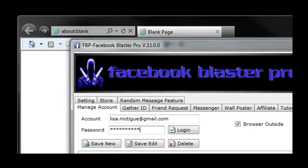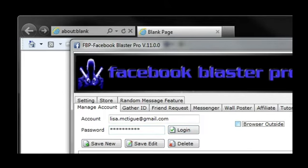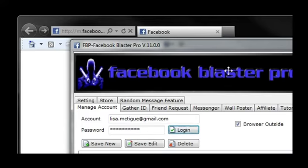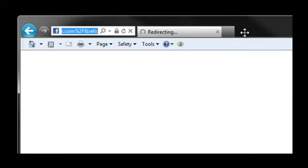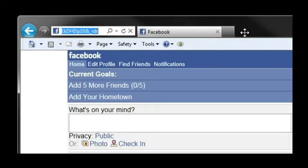I've already downloaded and opened Facebook Blaster Pro. As you can see, I have Internet Explorer and Facebook Blaster Pro open. I will log into my account on Facebook Blaster Pro. Make sure you check Browser Outside. This loads Facebook into the Internet Explorer window.